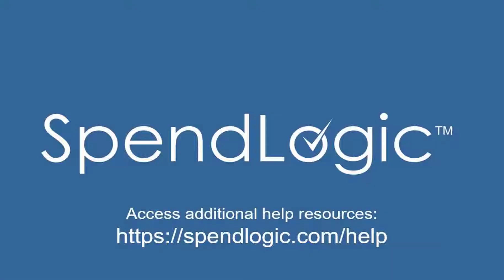That brings us to the end of this tutorial. Thanks for watching. If you have any questions about this or any other feature in SpendLogic, go to spendlogic.com/help or email us at help@spendlogic.com.